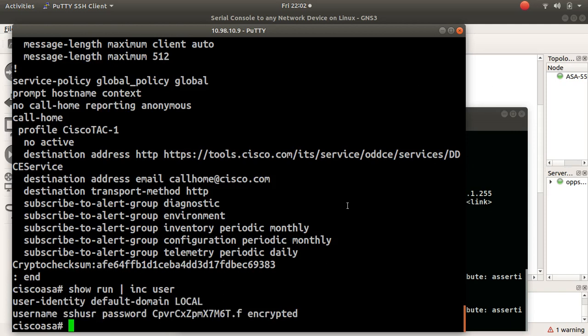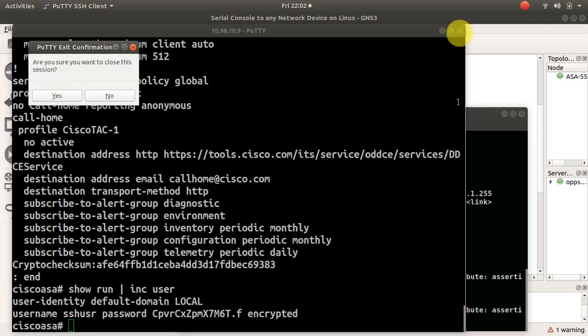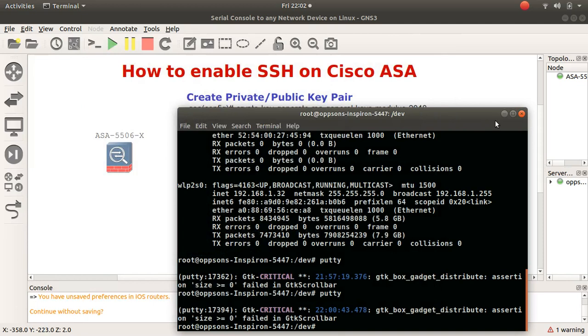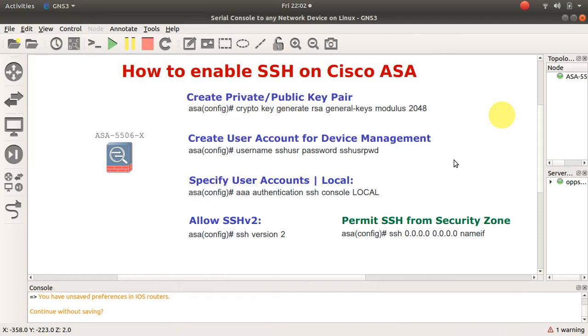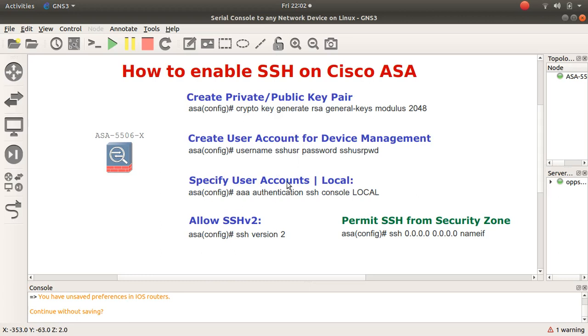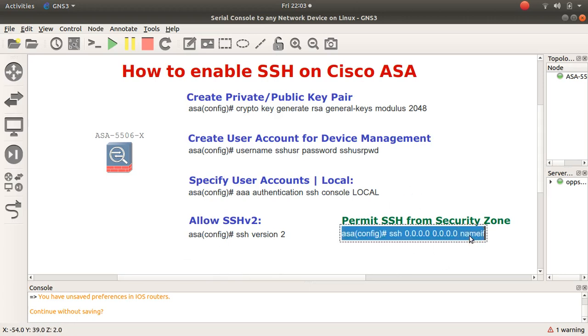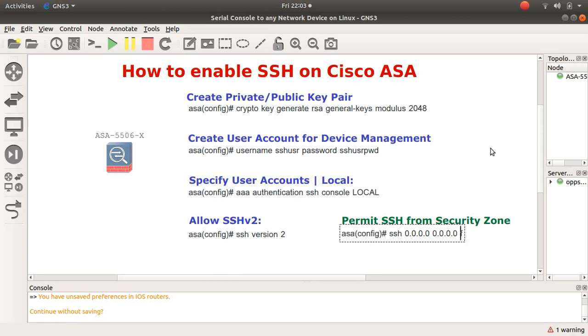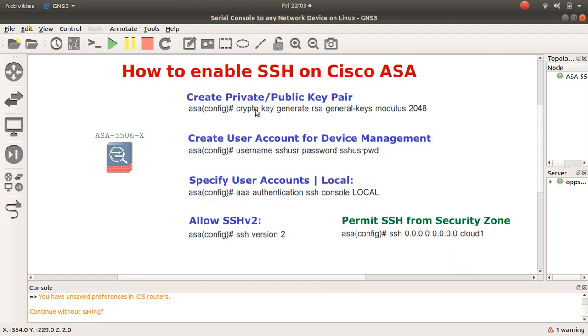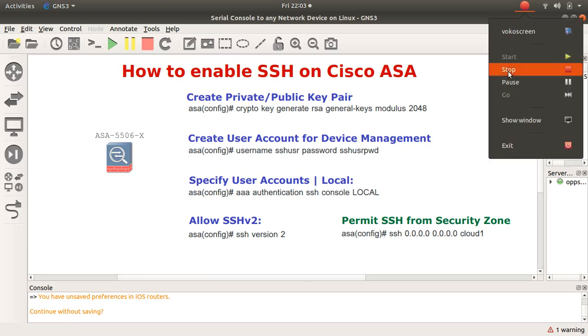This is a quick way to do it. I hope this has been helpful. I'm going to leave this here for you to see. First, create a private and public key pair using that command. Create a user account for device management so the local account you want to use for administration. Specify the user account as local, then allow the version of SSH you want, and then permit that zone. My interface name was cloud one. That's all you need. All the best and enjoy. See you in the next one. Thank you for being you.